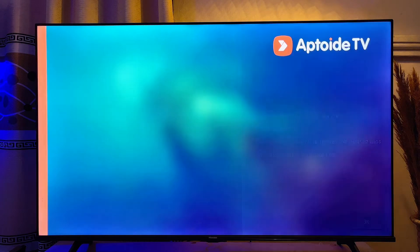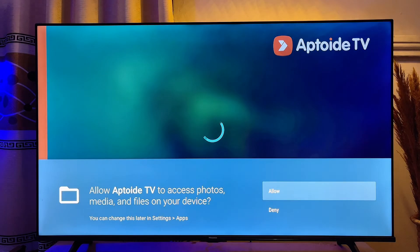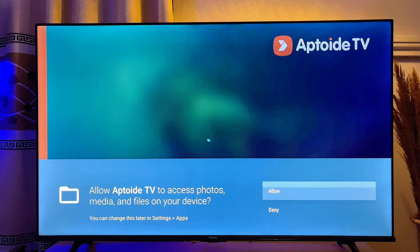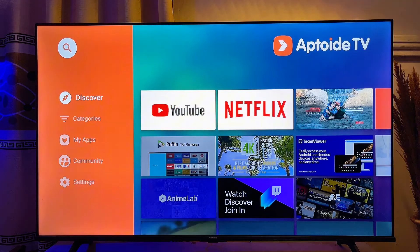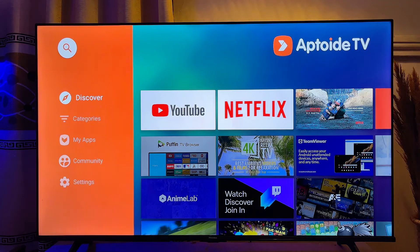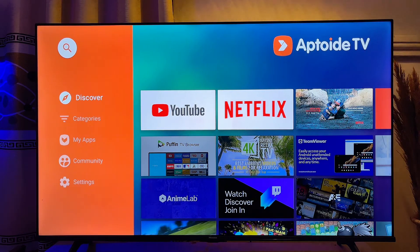Trust me, this time it is going to work perfectly well for you. You can go ahead and try downloading any app and it will work absolutely well without the issue of Aptoy TV apps not opening. If this video was helpful, please smash that like button and subscribe to this YouTube channel for more interesting tech tips.